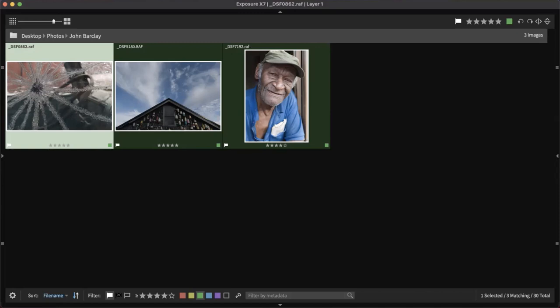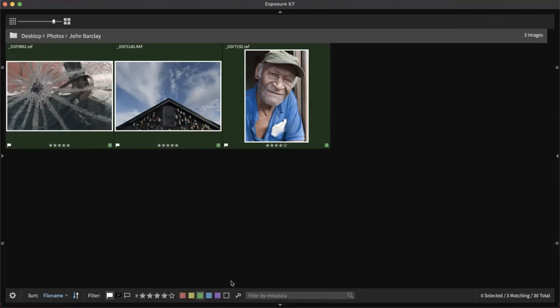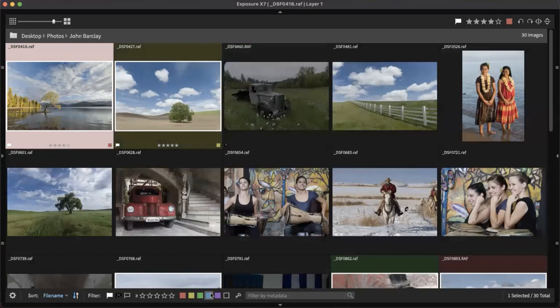That was the organizing portion of the workflow — a very important part of where it begins. I'll hit Escape and turn off our filters with Command O. Now I see all images in the folder again. We're going to talk about raw processing — actually getting into the editing portion of the workflow now.